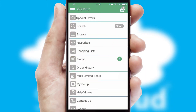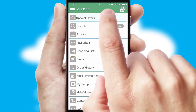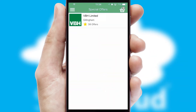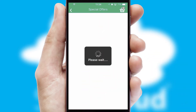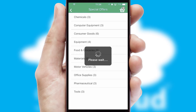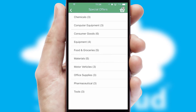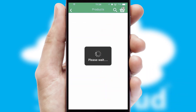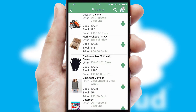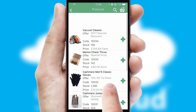Creating customized special offers is another feature of the application which can be set up and tailored for individual customers. SwiftCloud has some very powerful promotional features such as multi-buy and price promotions.